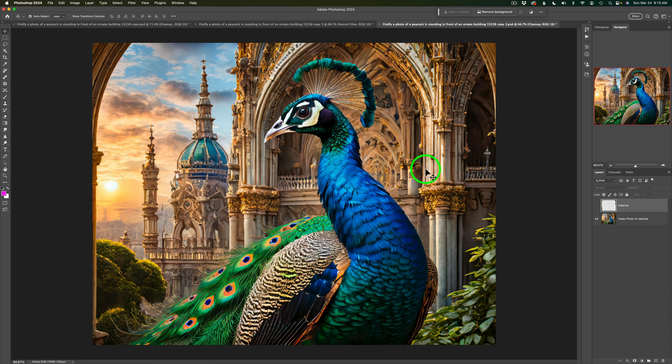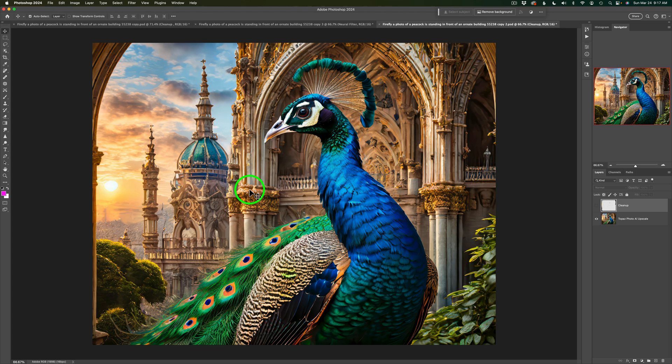Now, as you'll recall, when I was over at Firefly, my prompt was to make a photograph of a peacock with an ornate building behind it. Now, the building behind it doesn't look very photographic to me. But that's not a big problem because I will be sending this into Topaz Studio 2 to add a painterly effect to it. So that's going to be okay. But I like to start as close to a photograph as I can. And I do like the composition of the peacock in front of this building.